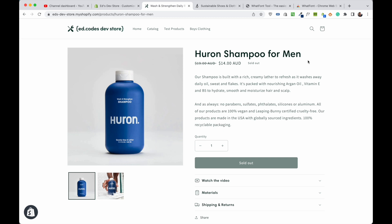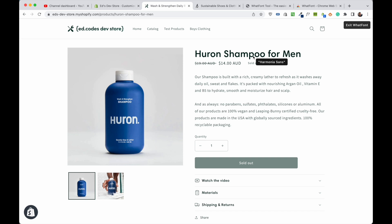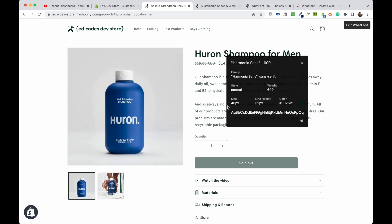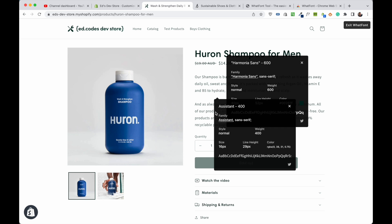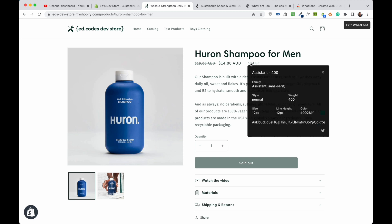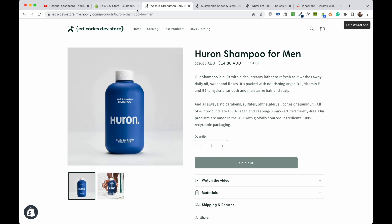WhatFont is not only for getting design inspiration — it's also useful for working on your own site. Sometimes you'll have set the typography across your site but something doesn't look right, or you're not sure if headings are the same sizes. You can use this to check that your H1 is 40 pixels, your regular paragraph is 16 pixels, and small text like 'sold out' is 12 pixels. That helps during the theme customization process.